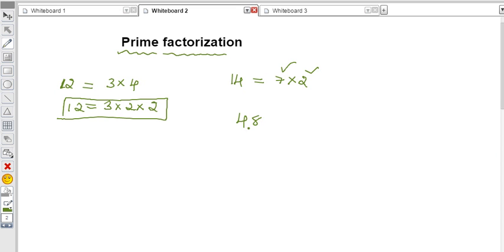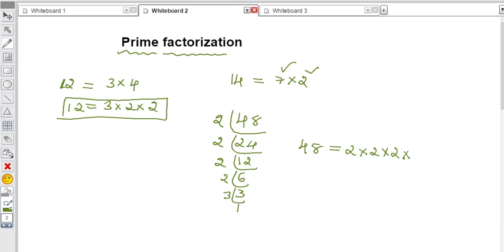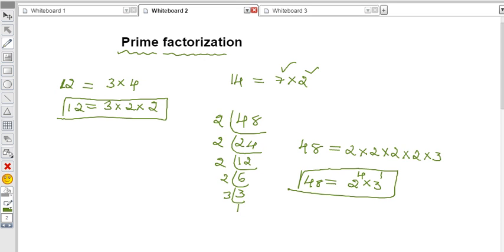For 48, the easiest method is to divide repeatedly by prime numbers. 48 ÷ 2 = 24, then 24 ÷ 2 = 12, then 12 ÷ 2 = 6, then 6 ÷ 2 = 3, and 3 ÷ 3 = 1. So 48 = 2 × 2 × 2 × 2 × 3, which simplifies to 2 to the power 4 multiplied by 3 to the power 1. This method is prime factorization.